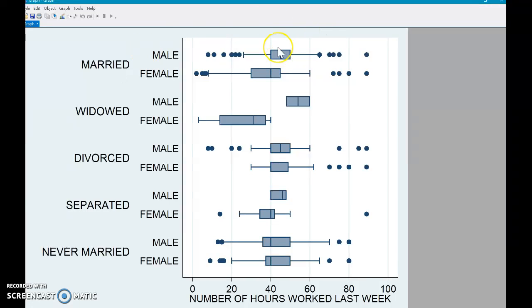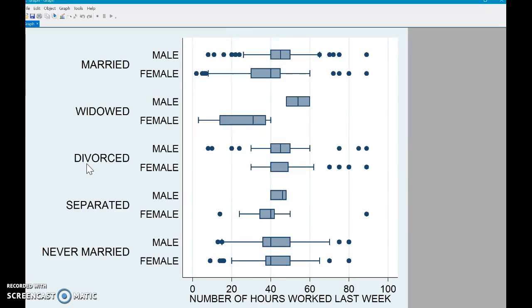So you can see for the married category, I have both male and female data. And same for widowed, so on and so forth. So let's say you're thinking, okay, well, this is the data I need to present for whatever reason. But it's not exactly visually appealing in the way that I want it to be. Or it doesn't go with kind of the theme of the papers.